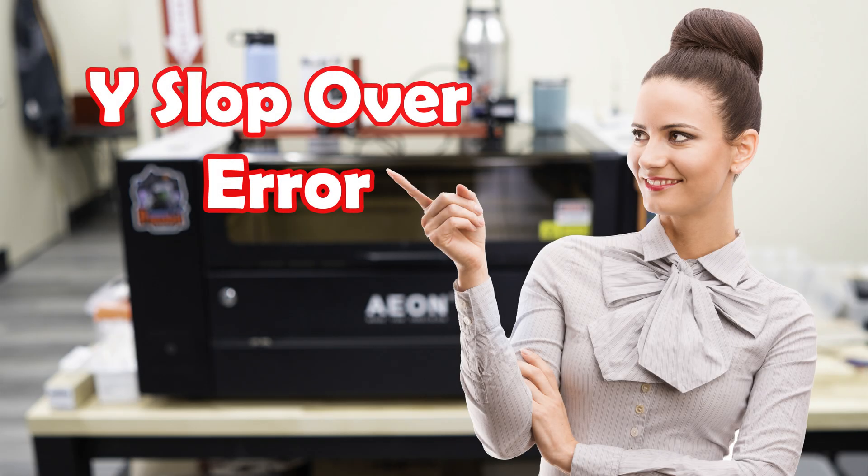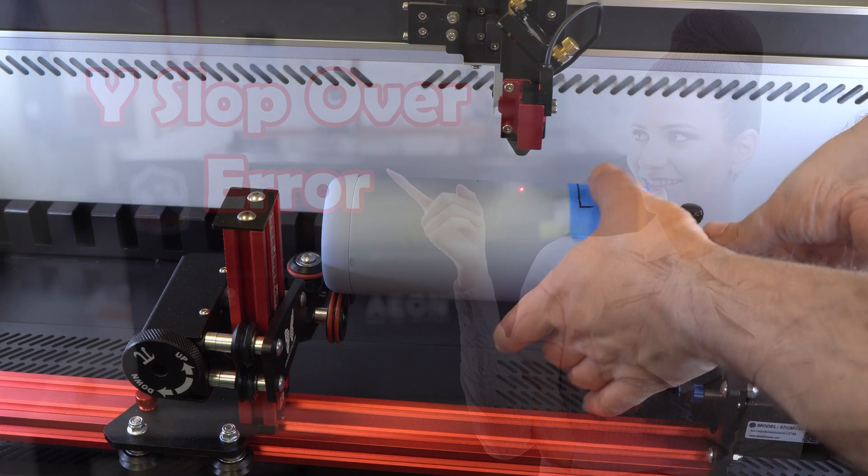Hi everybody, so today we're going to talk about the dreaded slop error and how to deal with it.